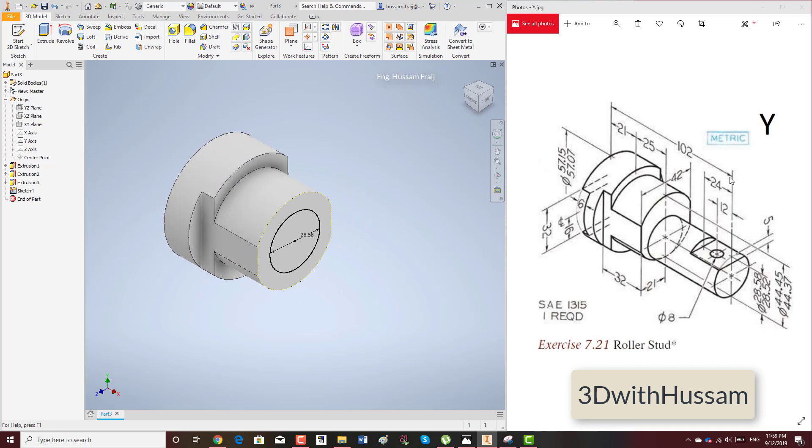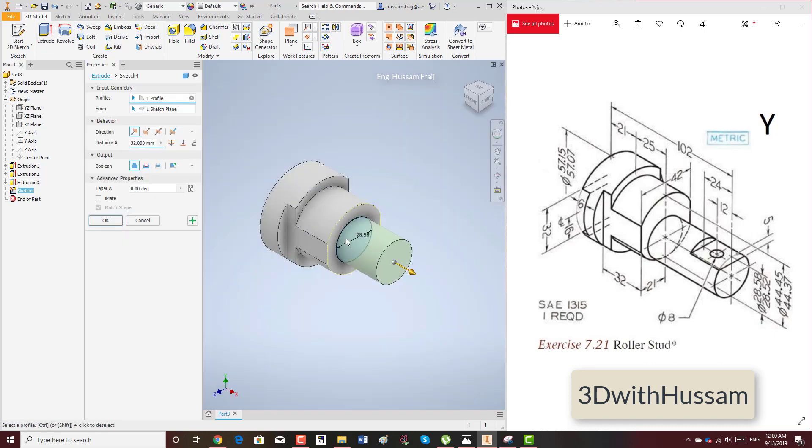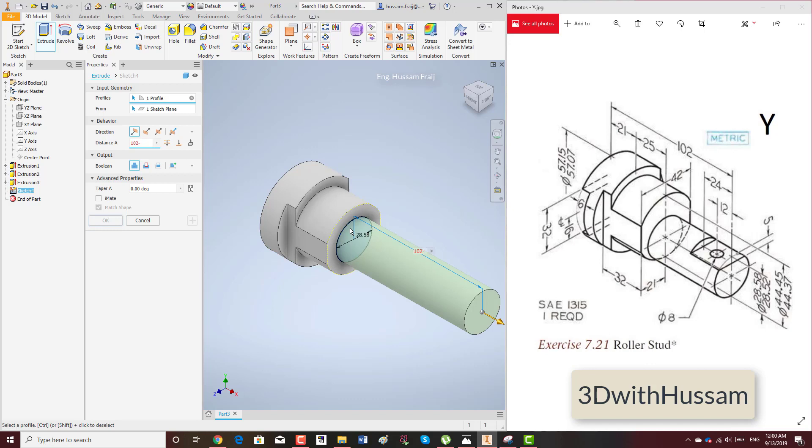Which is 102 minus... I will get it: 102 minus 25 minus 21. So this is the total.